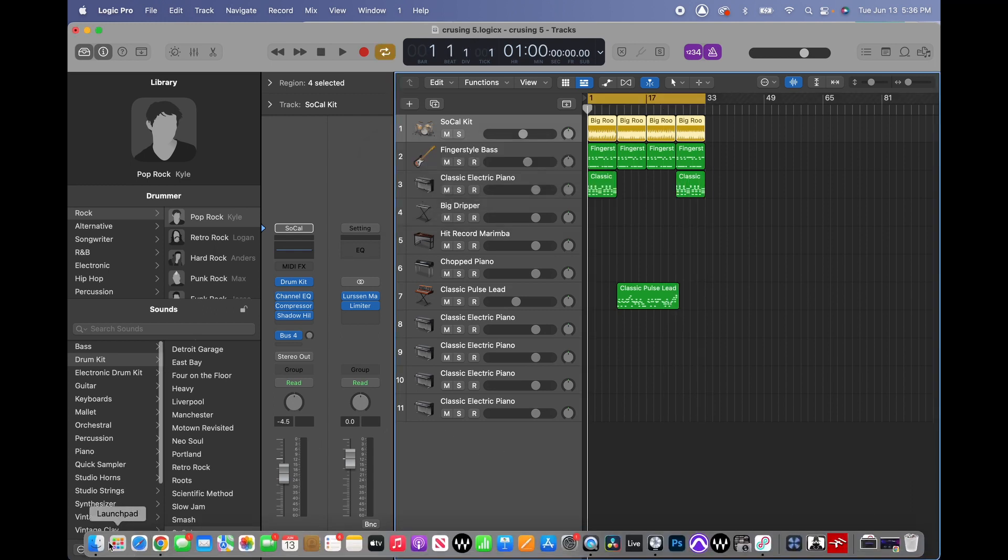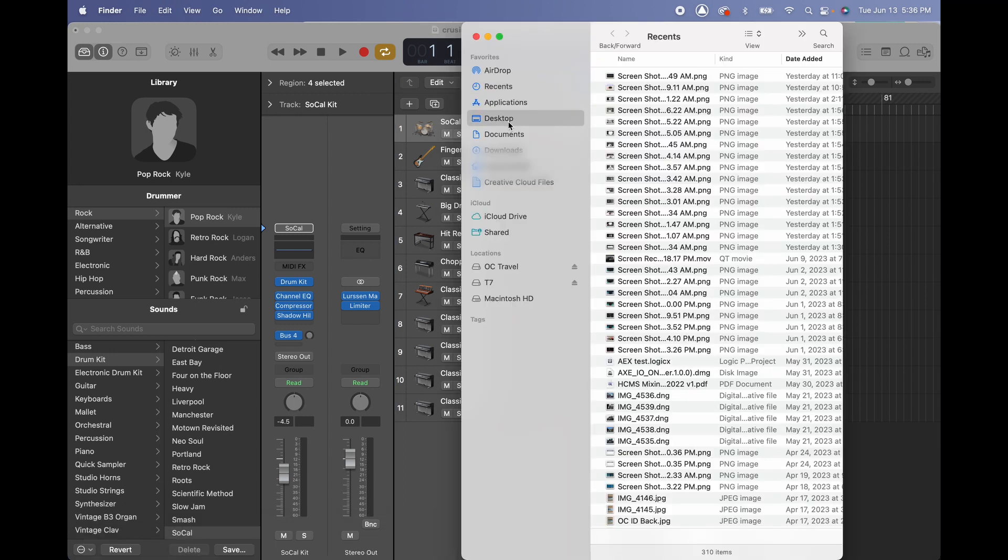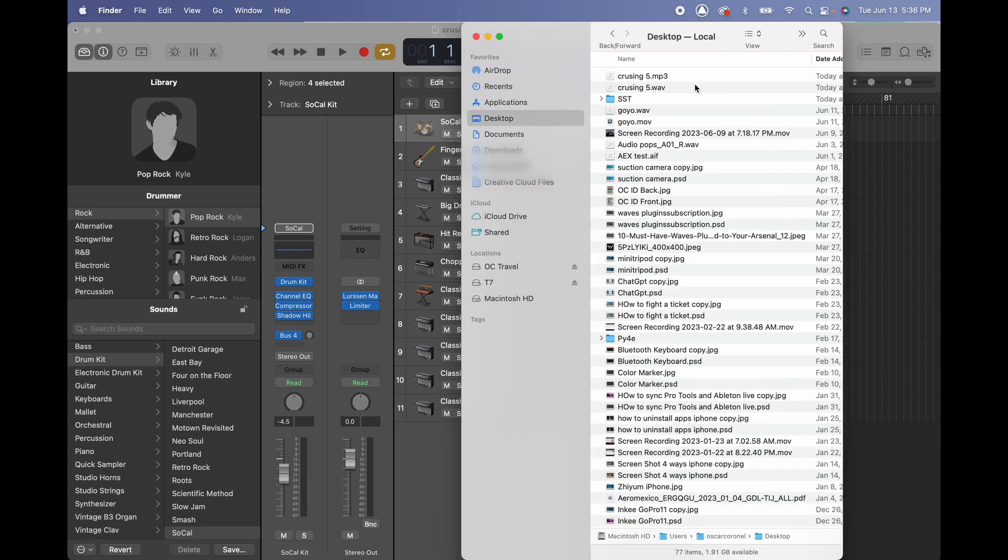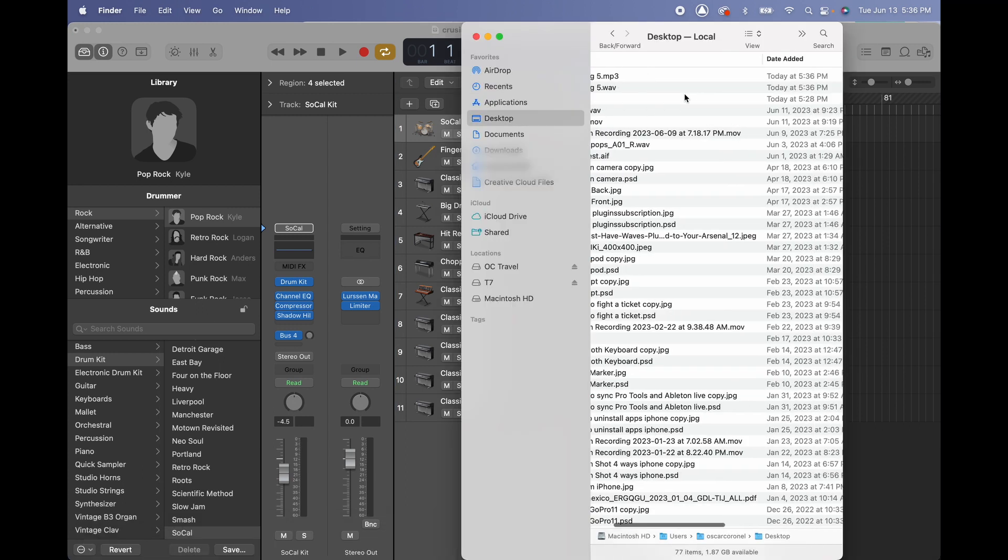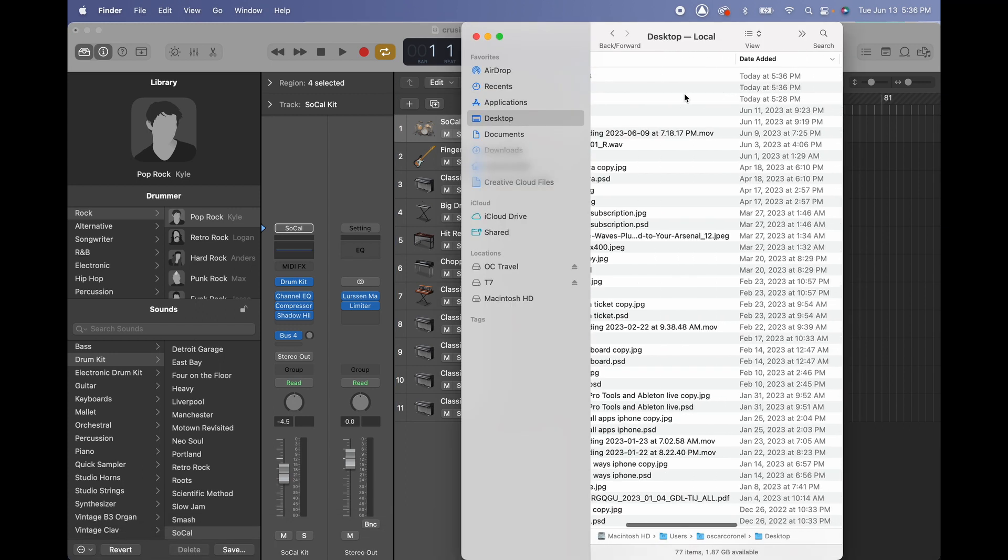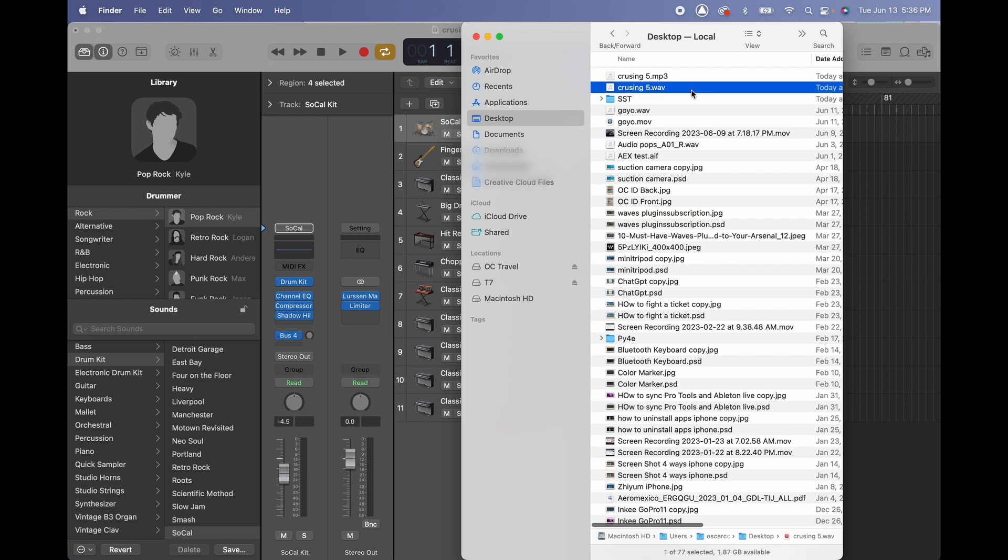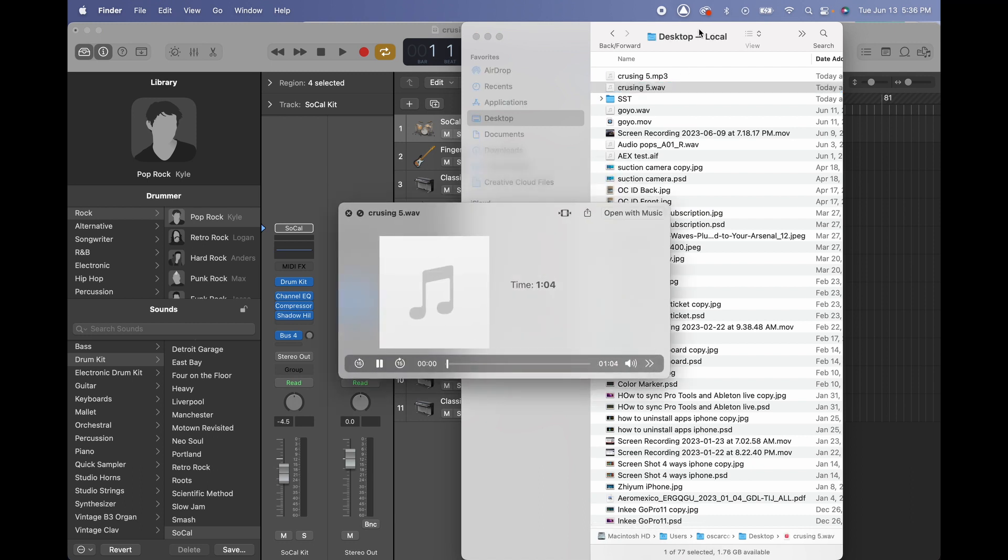We're gonna go to desktop and check it out, it's right here. So we created an MP3 and a WAV file as we wanted. It's gonna play really quick by just pressing the spacebar. Very cool.